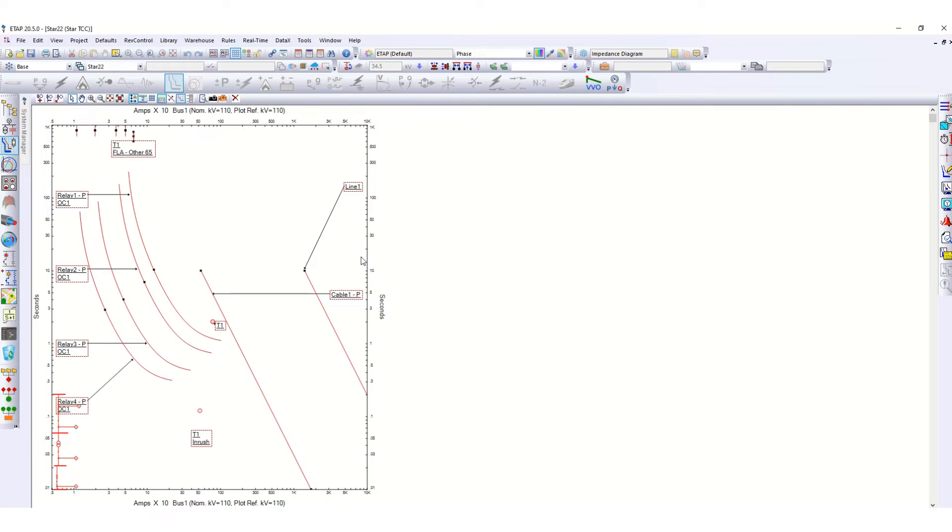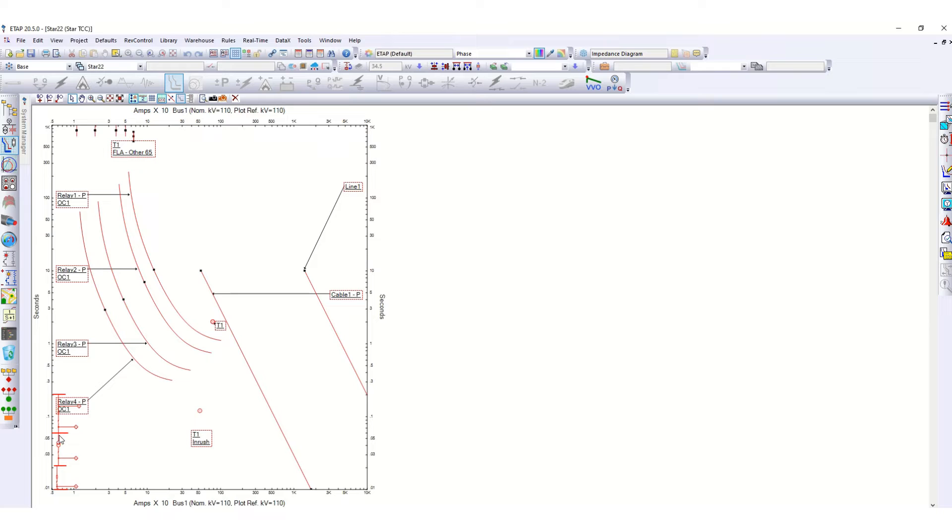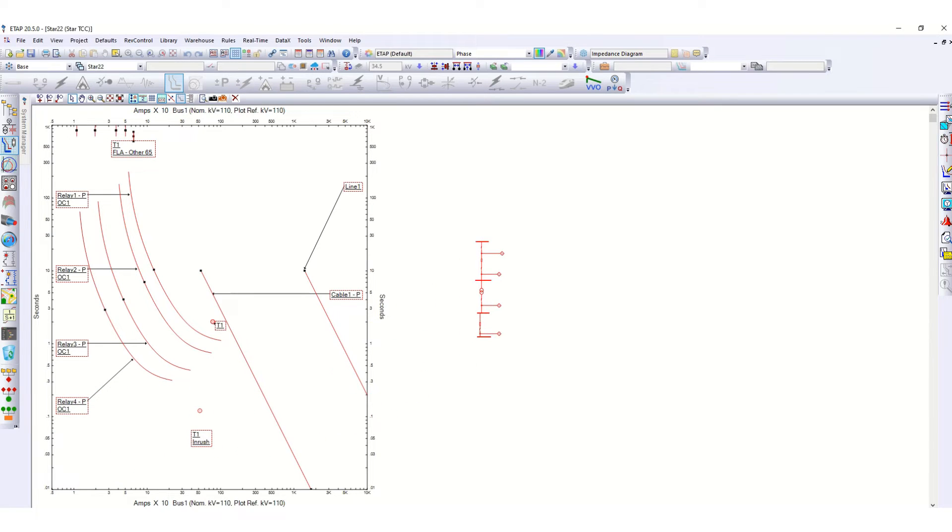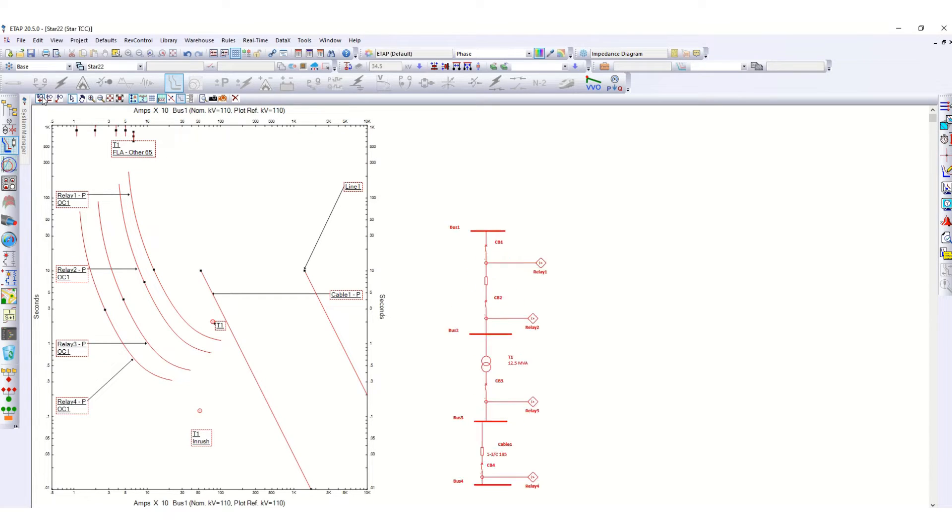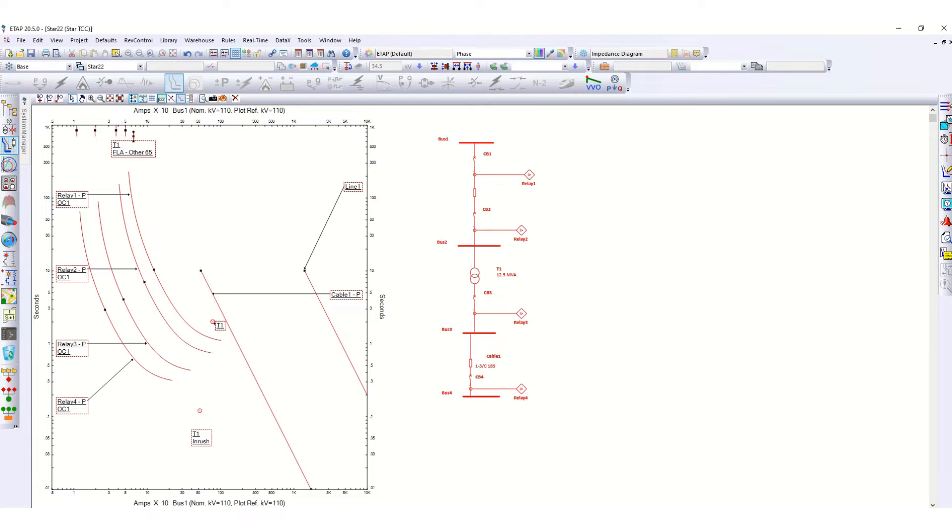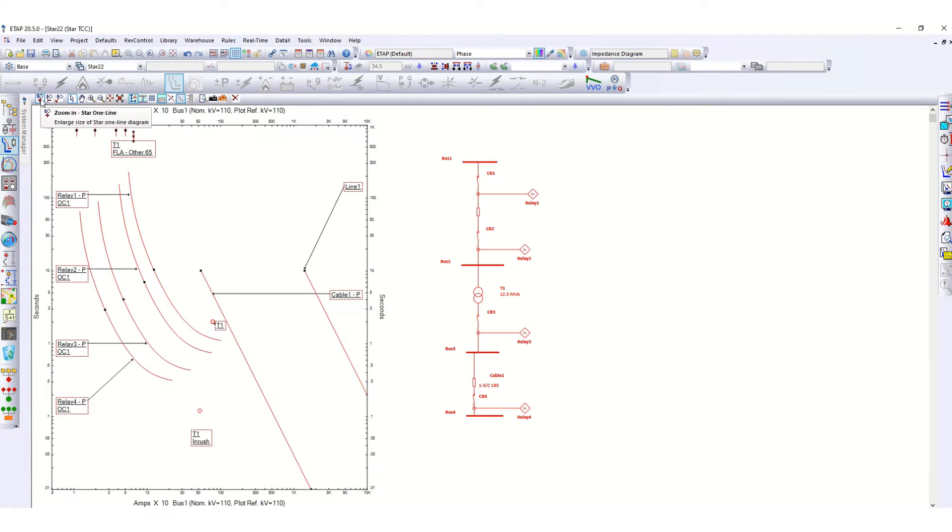If you click here, now you can see this total selected single line diagram is here. You can drag and drop, simply drag and drop, put here outside. You can zoom a little bit.